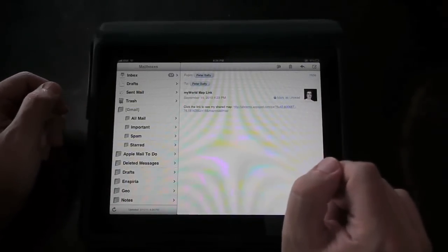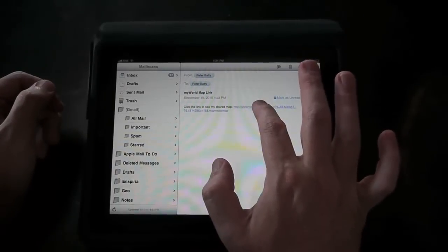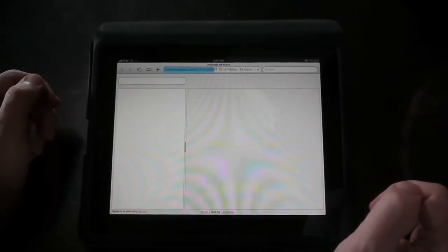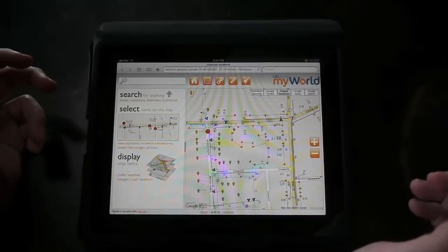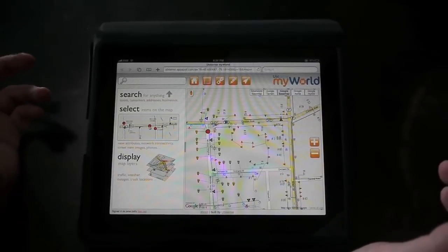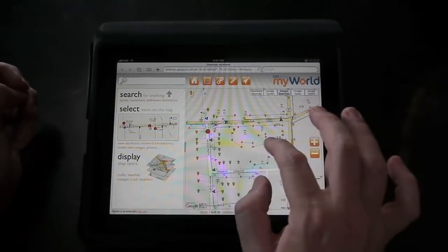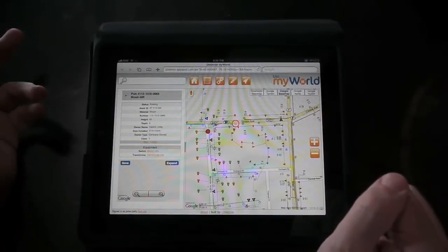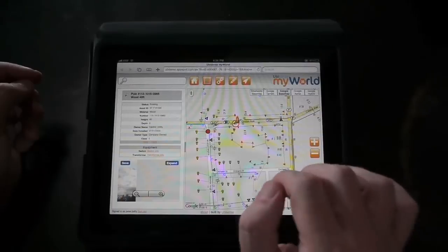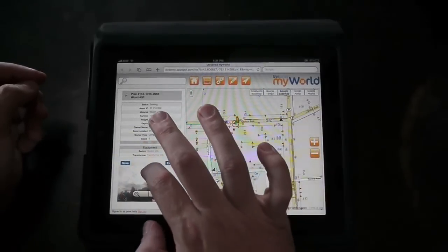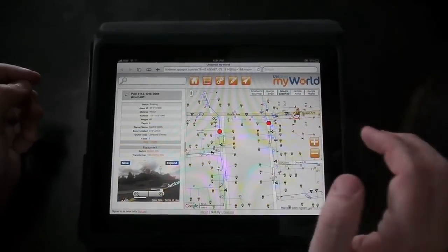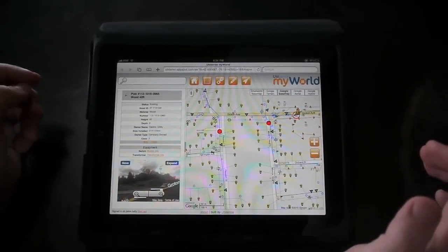Here we are on the iPad. That email has come through and I can just click on the link, which brings up that same map we just sent from my laptop. This is really very powerful — we don't need any special software installed, just a standard browser. This has all the same capabilities we saw in the previous demo: I can select things on the map, see all the attributes, see a street view and drag it around. We think there's great potential for the iPad as a field device.